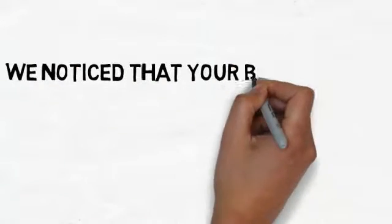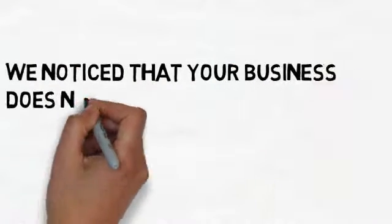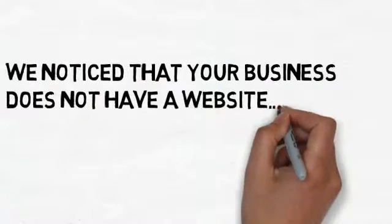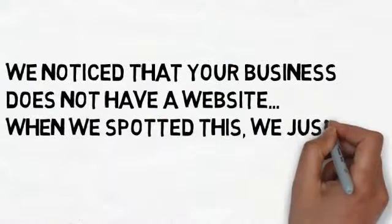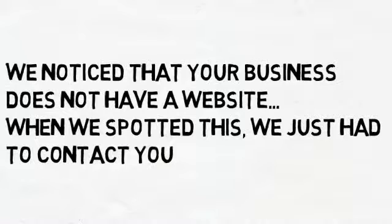We noticed that your business does not have a website. When we spotted this, we just had to contact you.